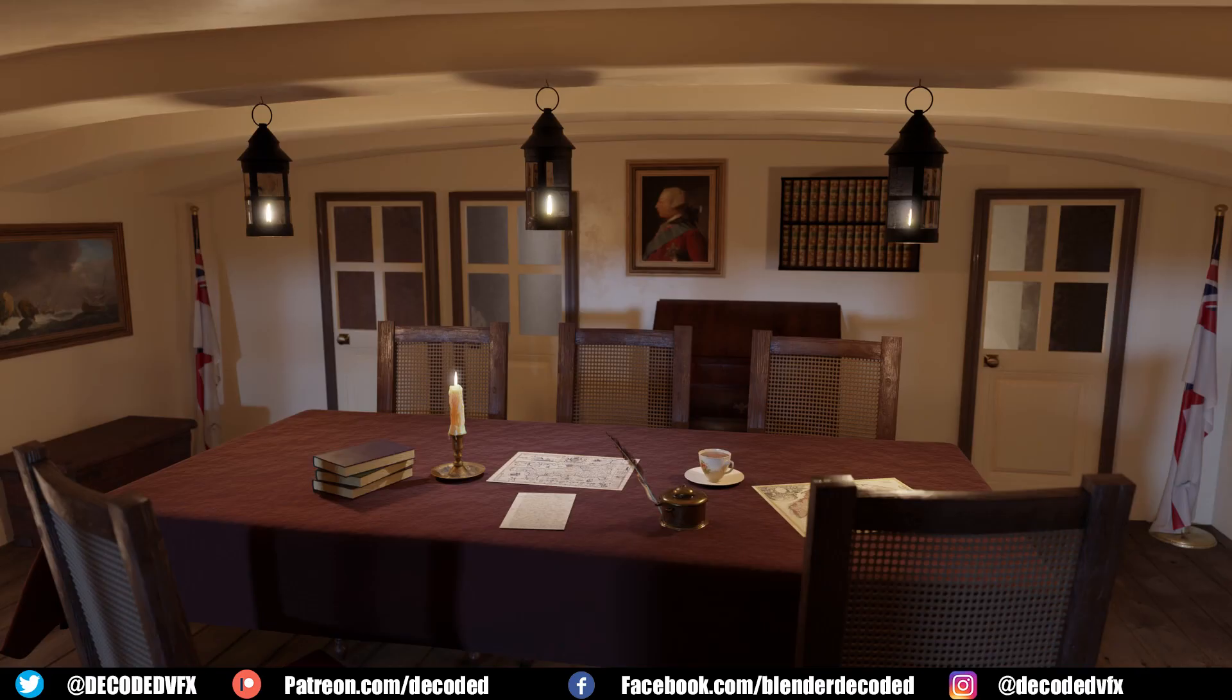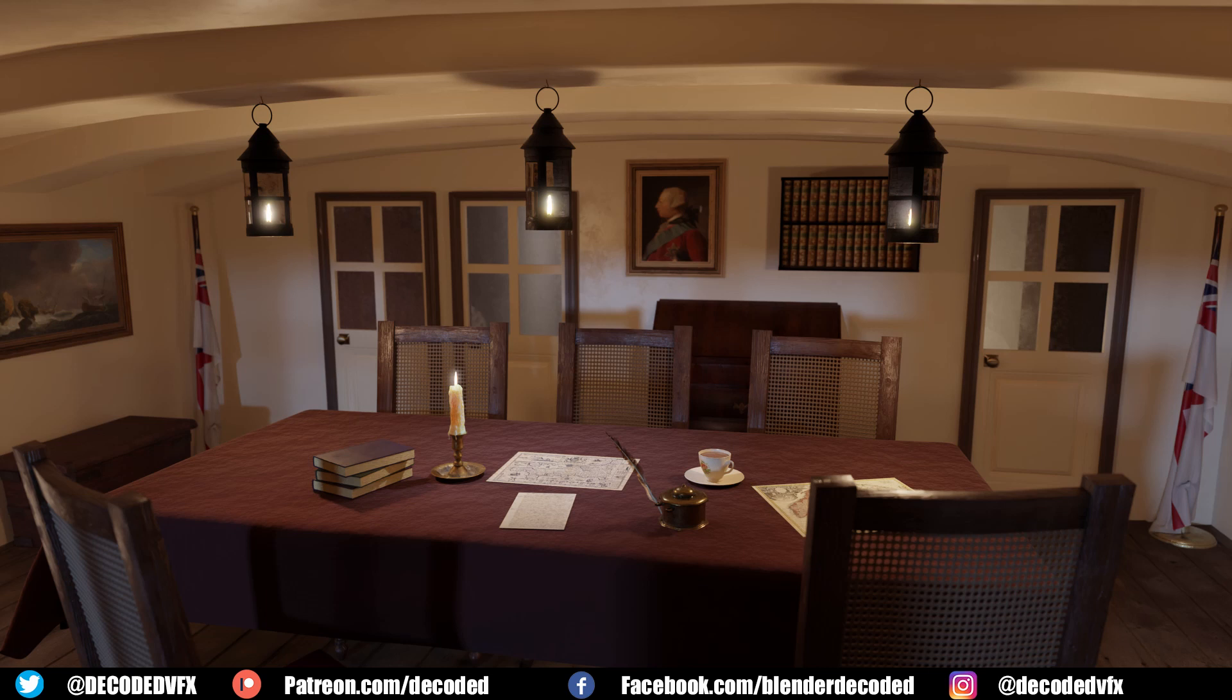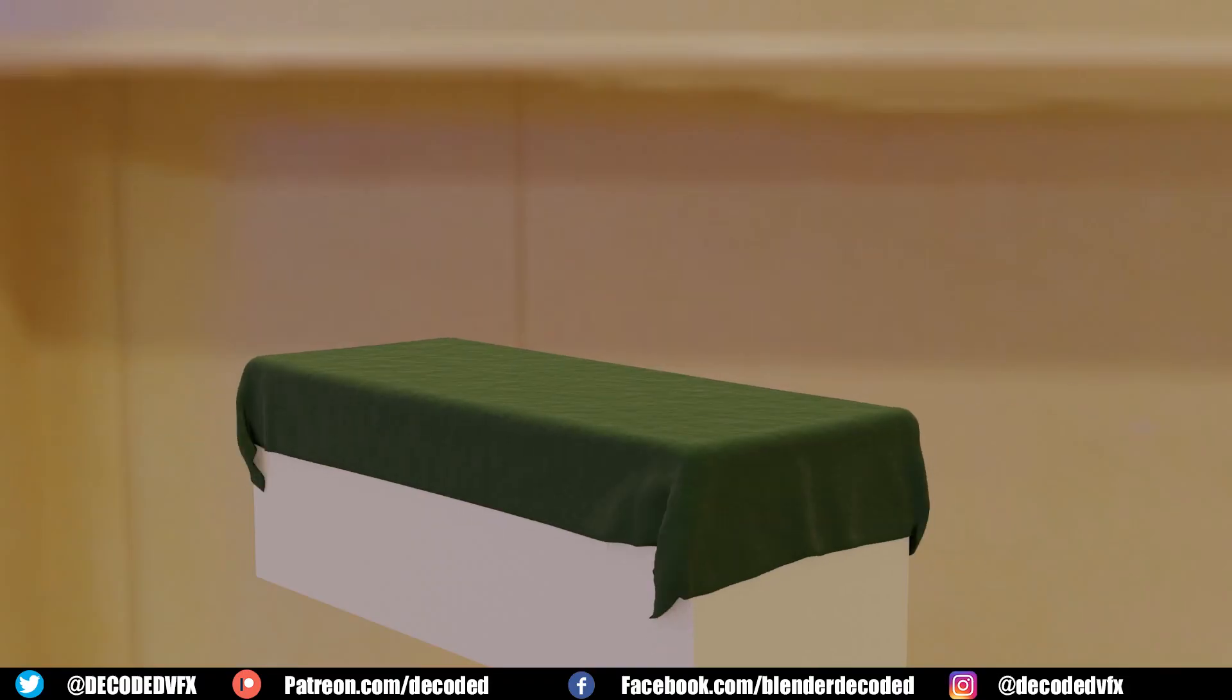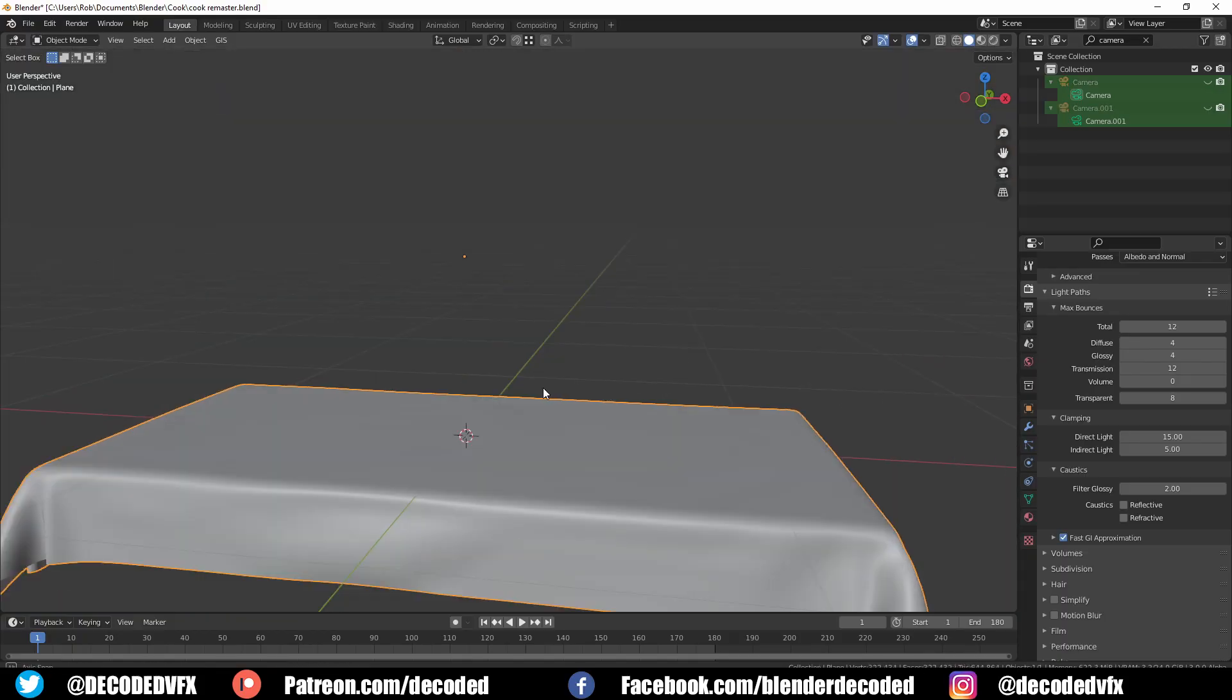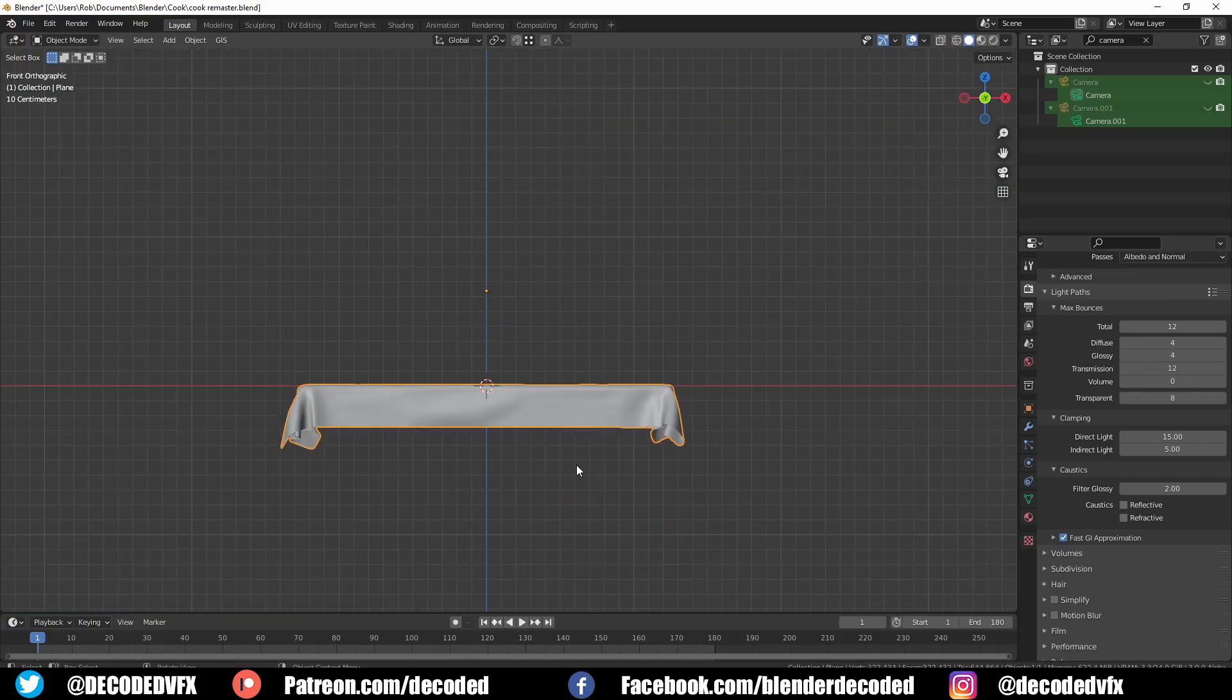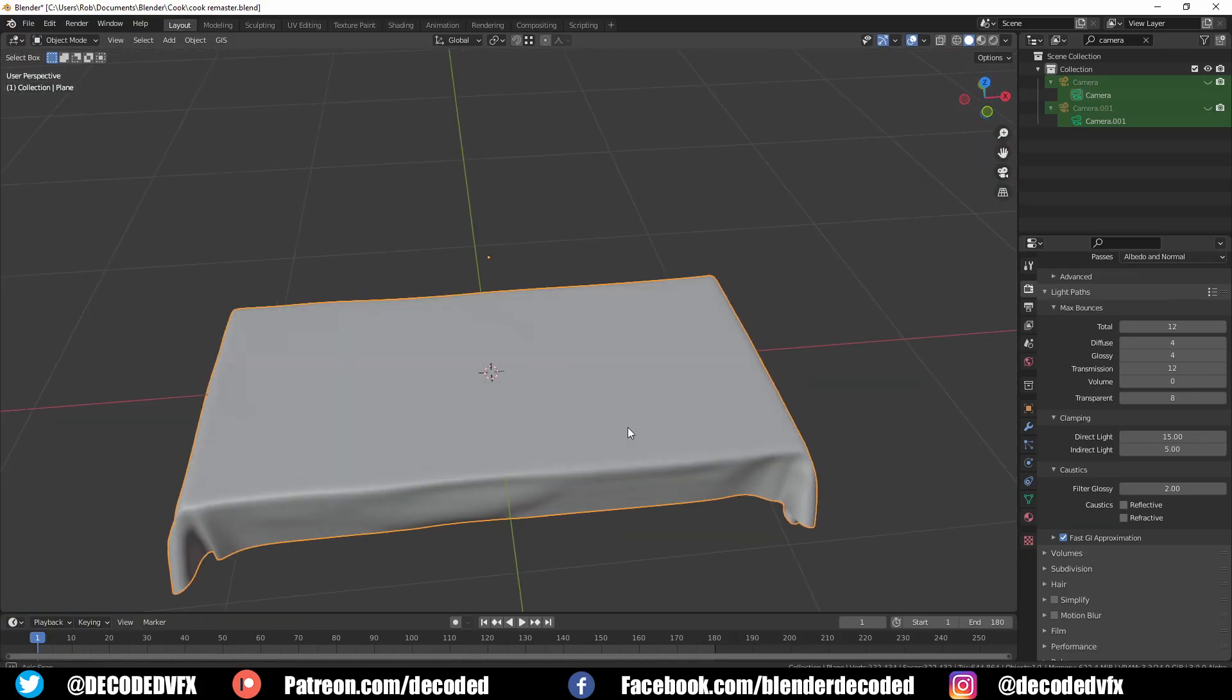I always thought this tablecloth looked a little bit crap so that's definitely something I want to work on some more. There's no actual table under there because you can't see where the legs would be anyway. The chairs are kind of in the way. So I originally made this just by running a cloth simulation, dropping it on a cube and then I deleted the cube but I always thought there should be some more details in the cloth.